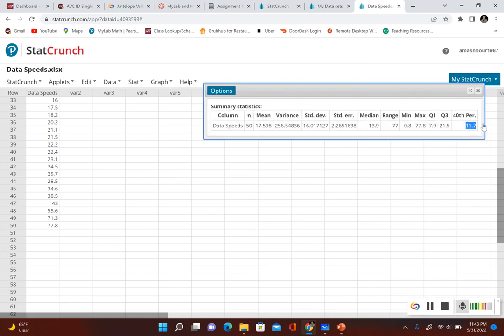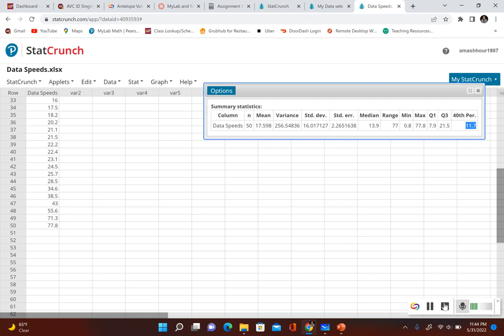If you look all the way to the right, it tells you what the 40th percentile is. That data speed of 11.7 separates the bottom 40% from the top 60%, so our 40th percentile is 11.7.